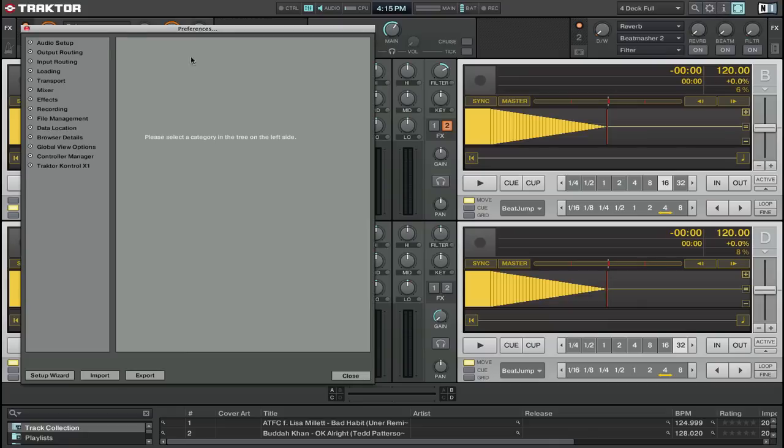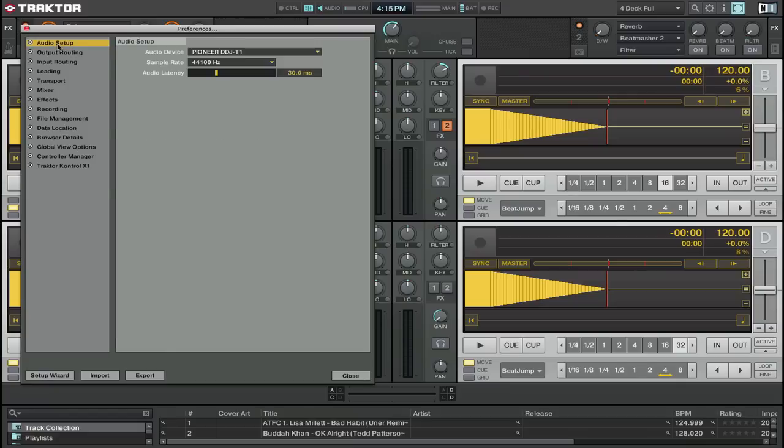Open up the preferences of Traktor. I'm using Traktor 1 T1 edition which is what ships with the T1 right now. It should apply fairly similarly to all other versions including Traktor 2.